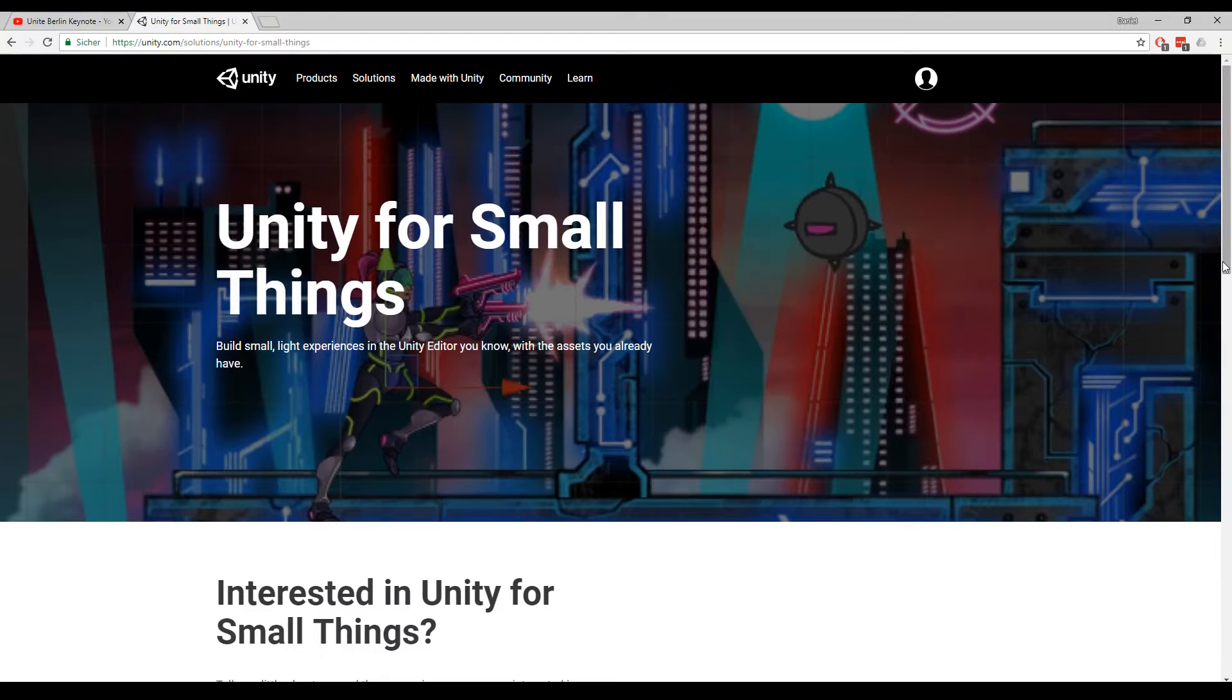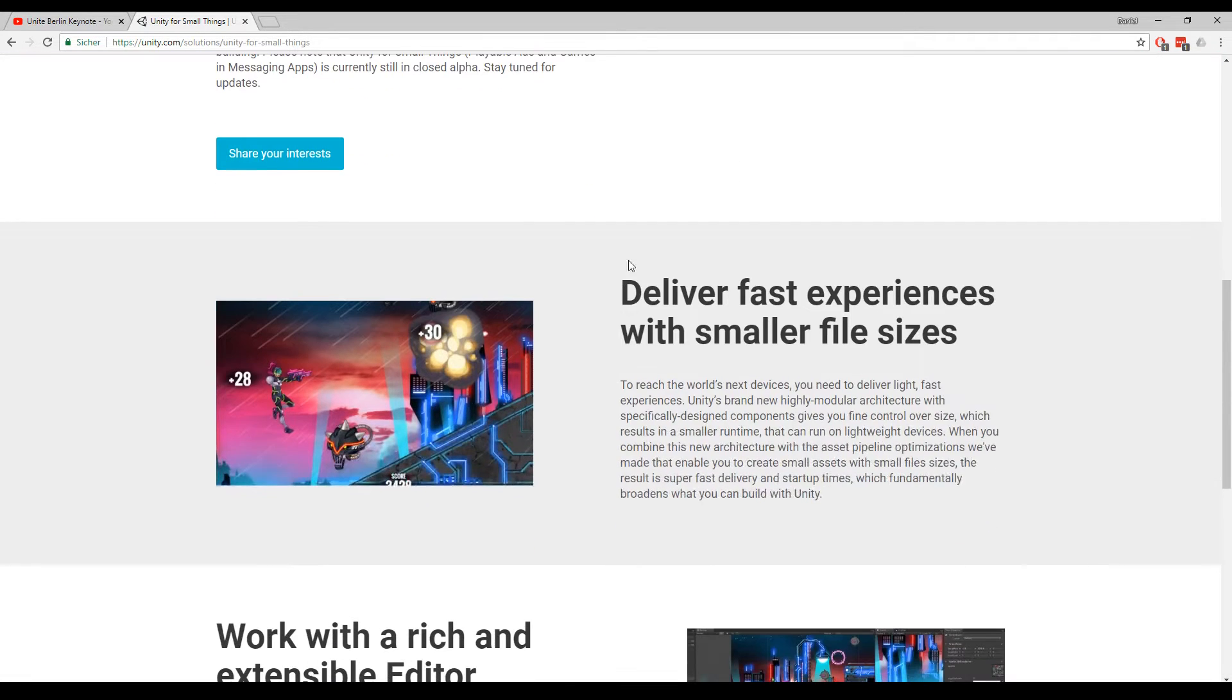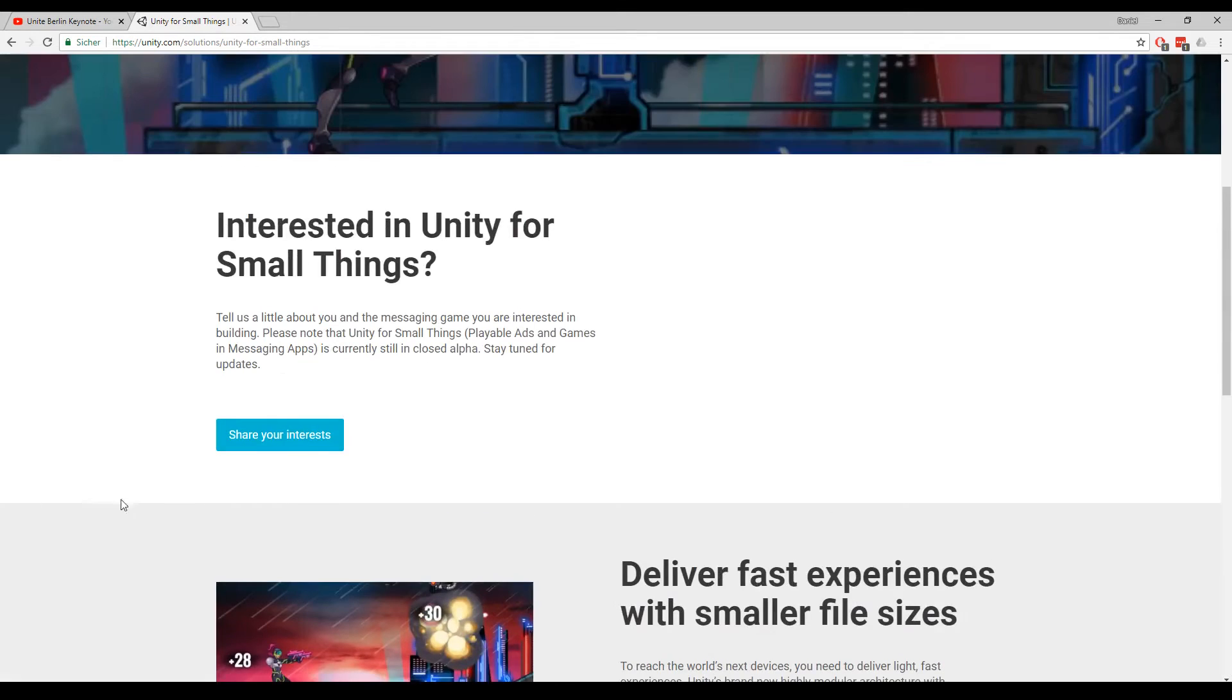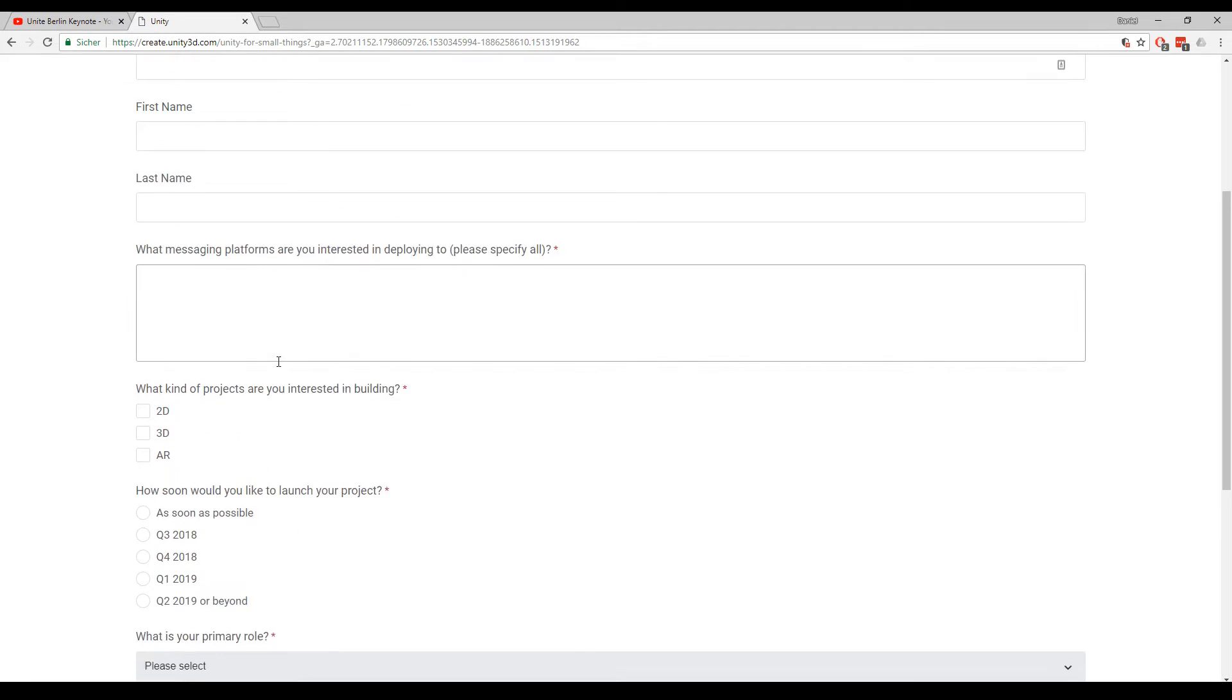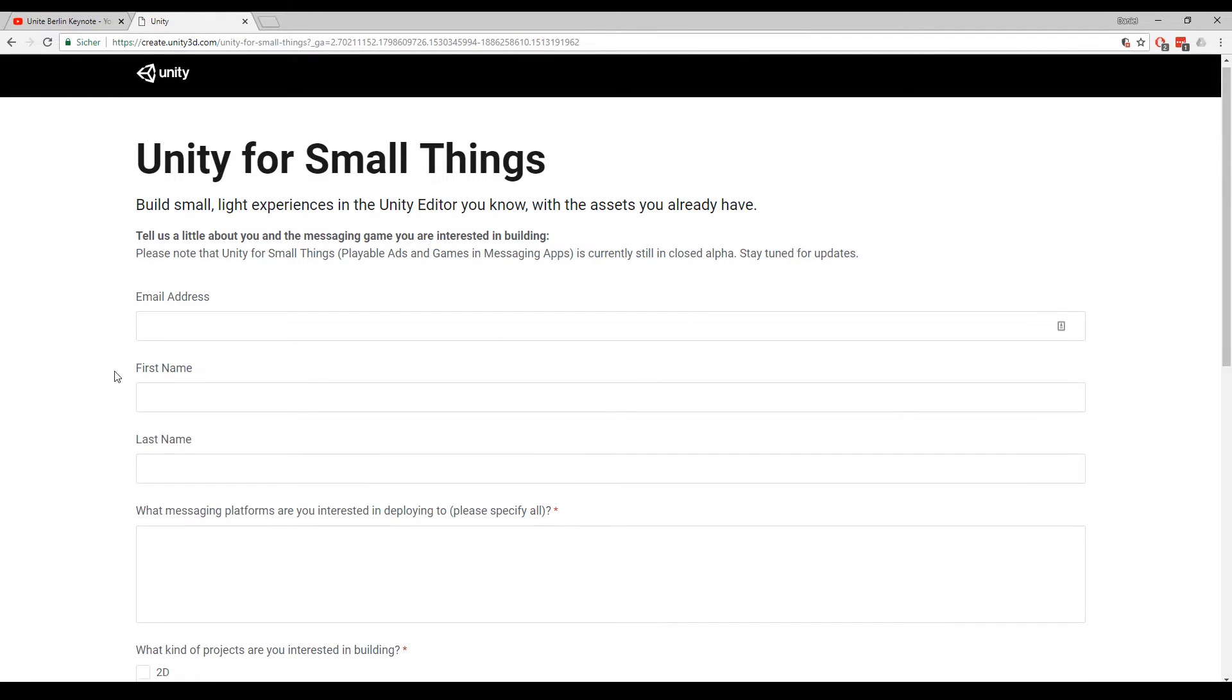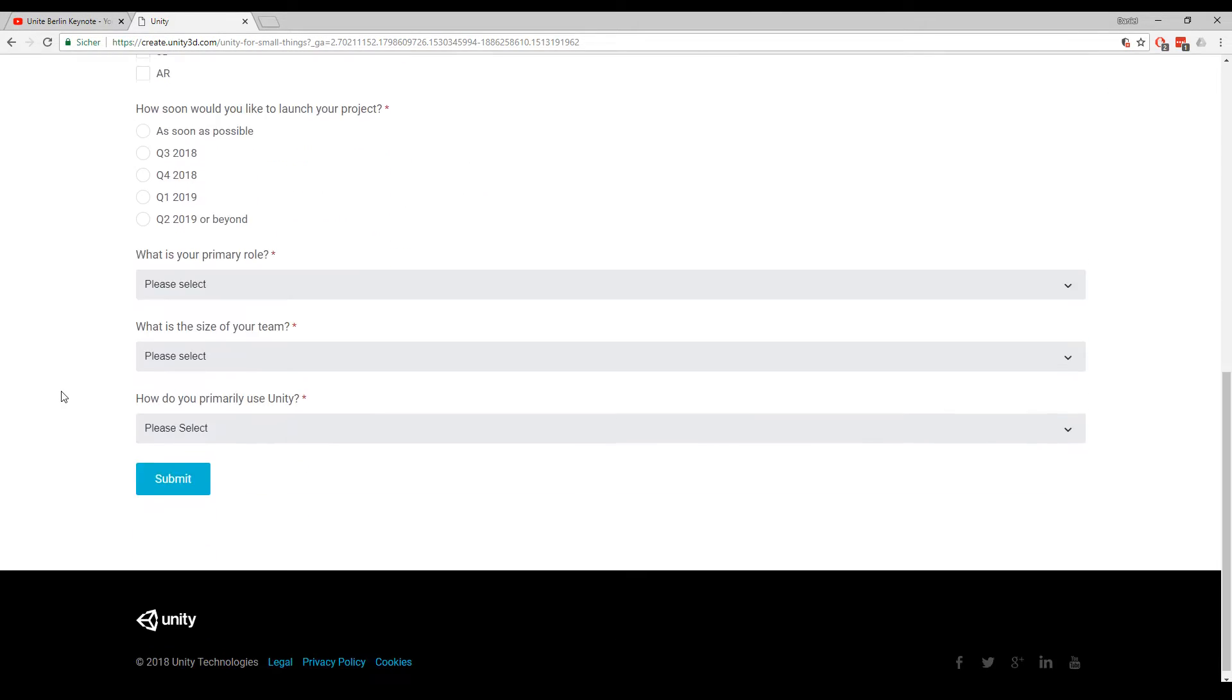If we have a look at the website they gave us in the keynote you will see that they have some text and pictures going on here but there is no download button. You can share your interest but this means that you will just have to apply for some kind of newsletter I guess. And maybe you will get an early access to this but it's not even in beta right now.